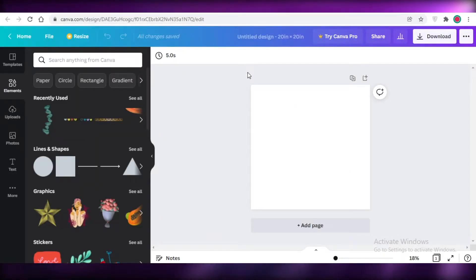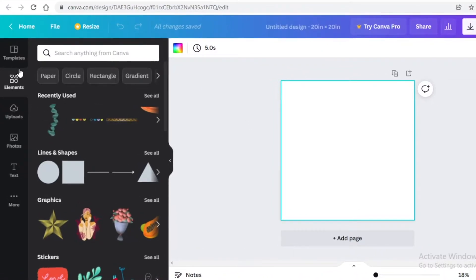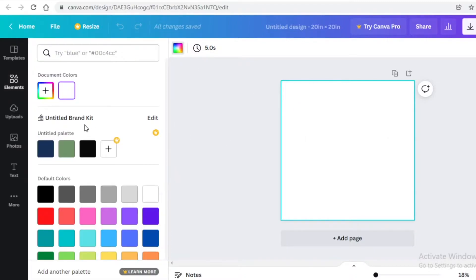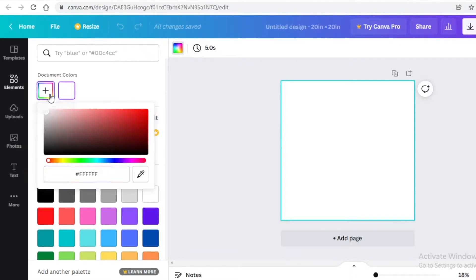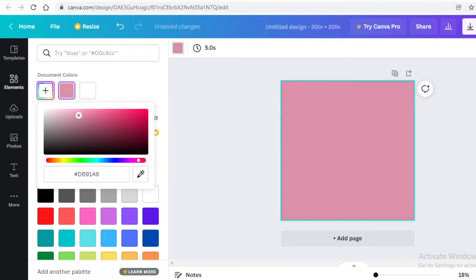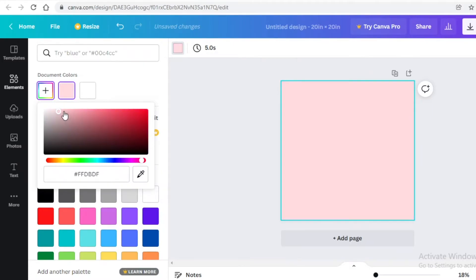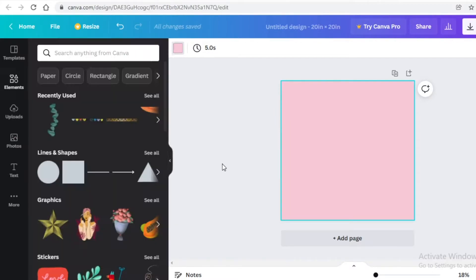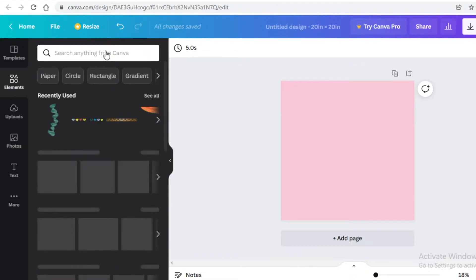Once you enter that, it's going to open up a blank canvas in a new tab. The first thing we're going to do is change the color of the canvas. I want to create a pink character — like a Barbie-looking character — so I'm going to change the background to a light pink, dragging until I find the perfect pink.